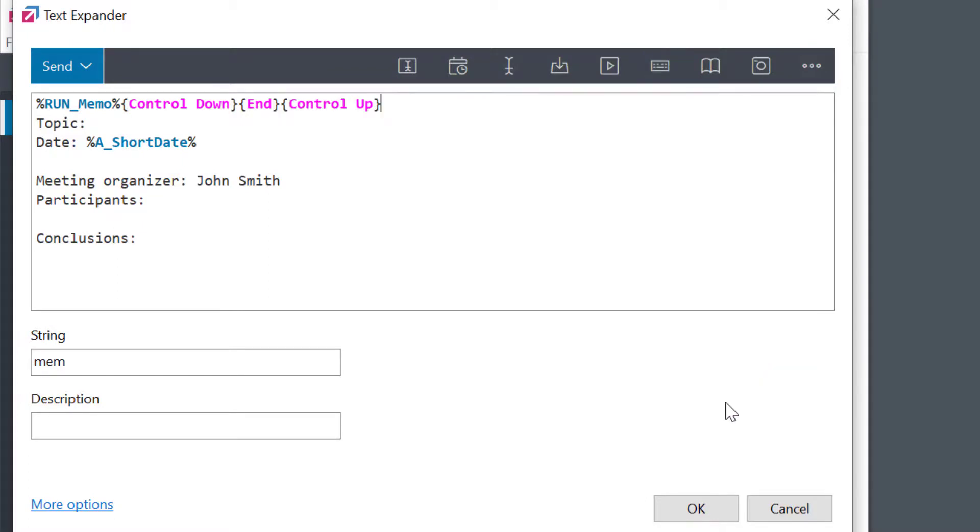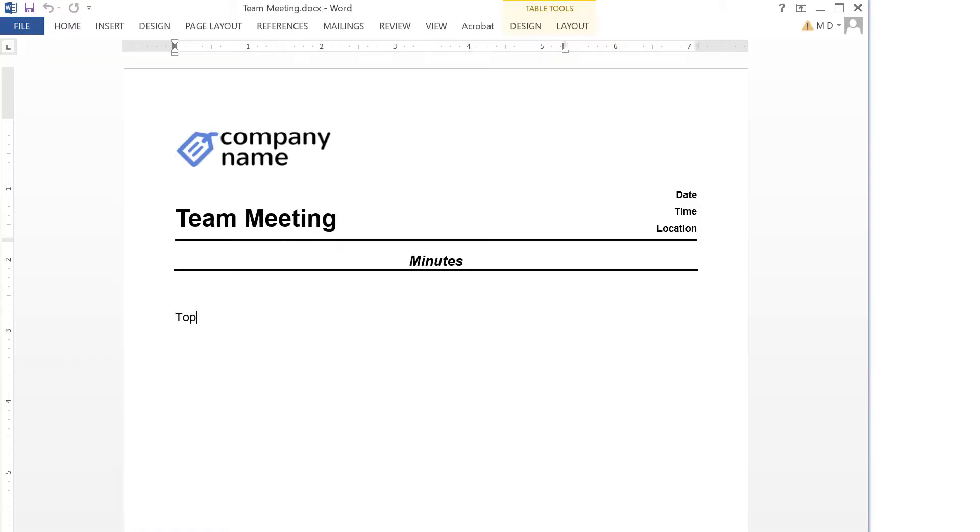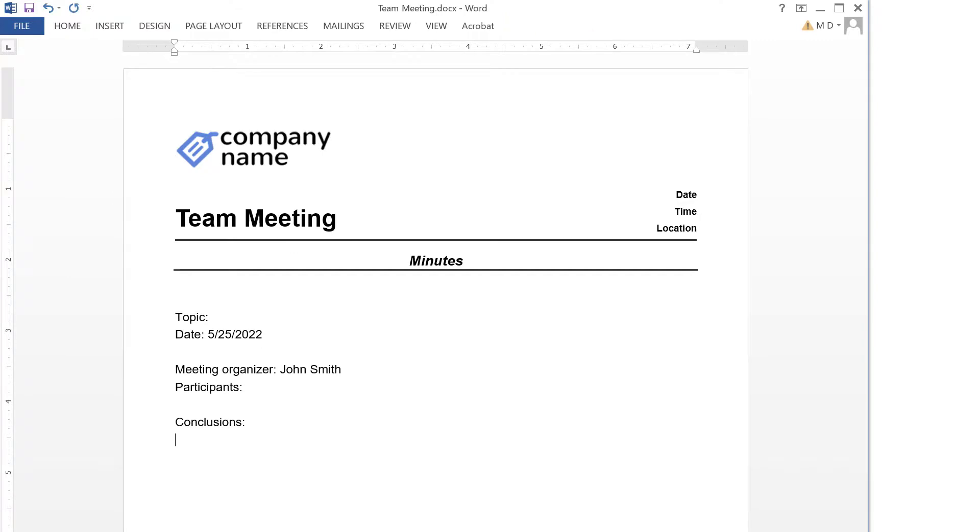And trying it out. Yep, FastKeys automatically opened the file and pasted the phrase.